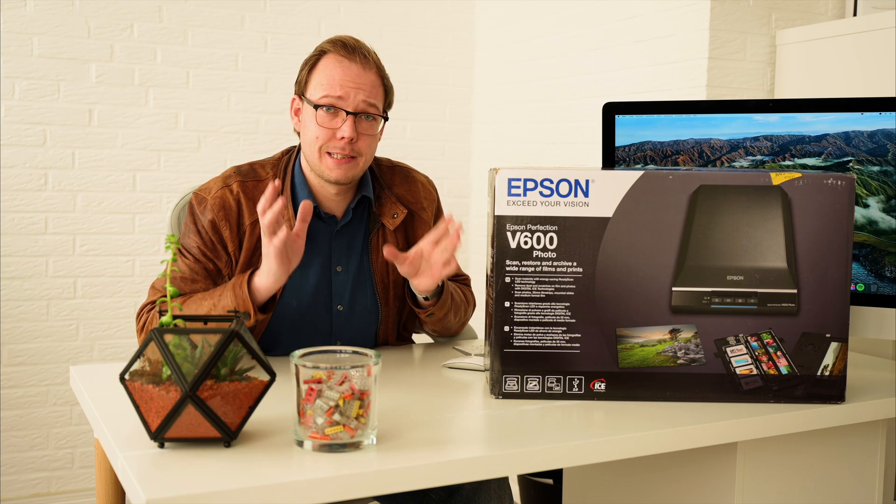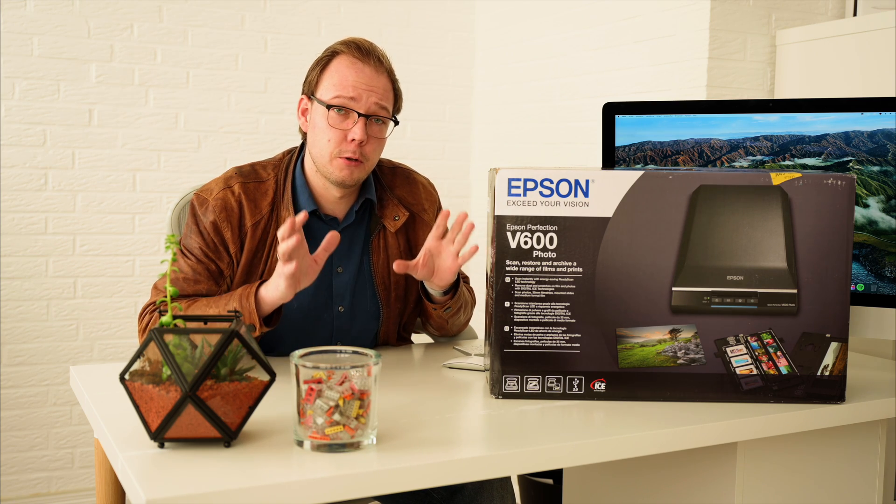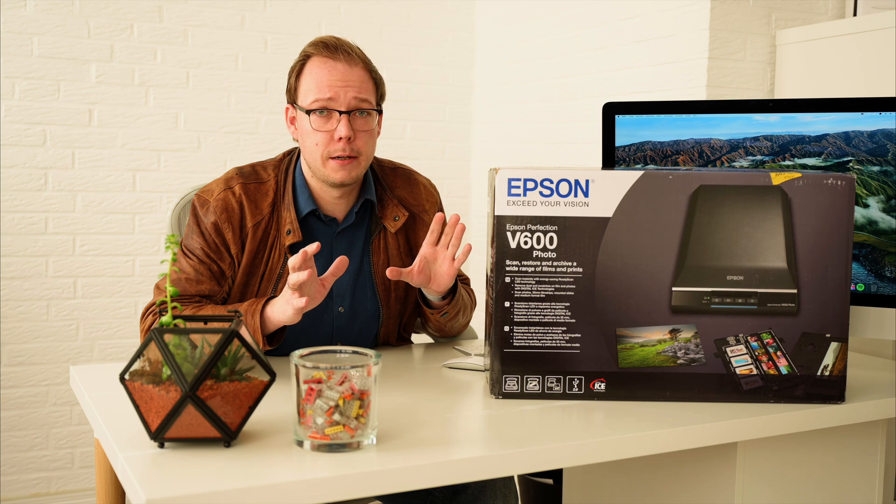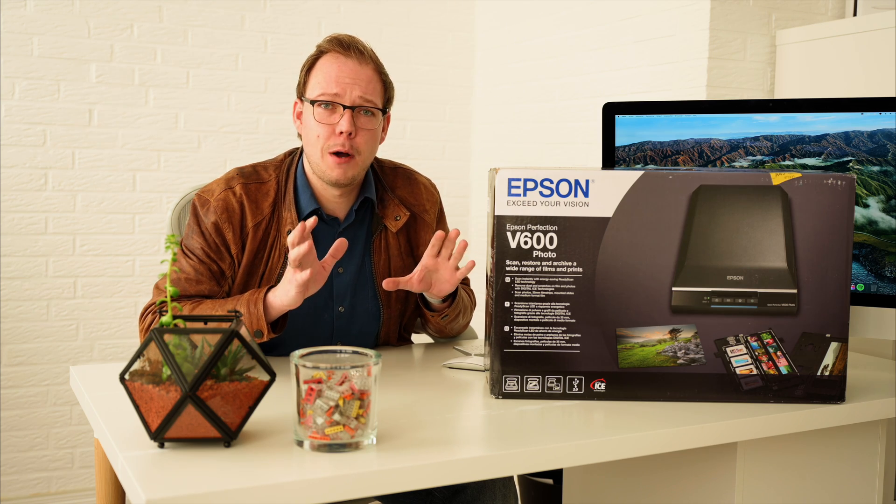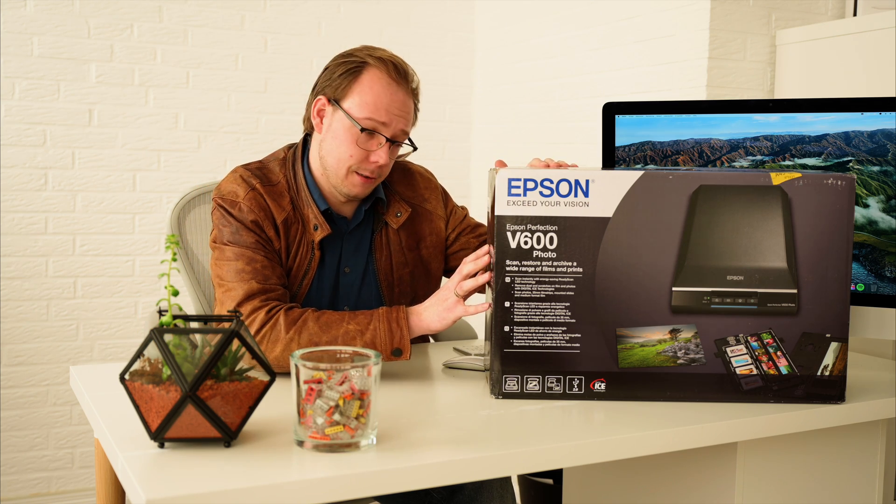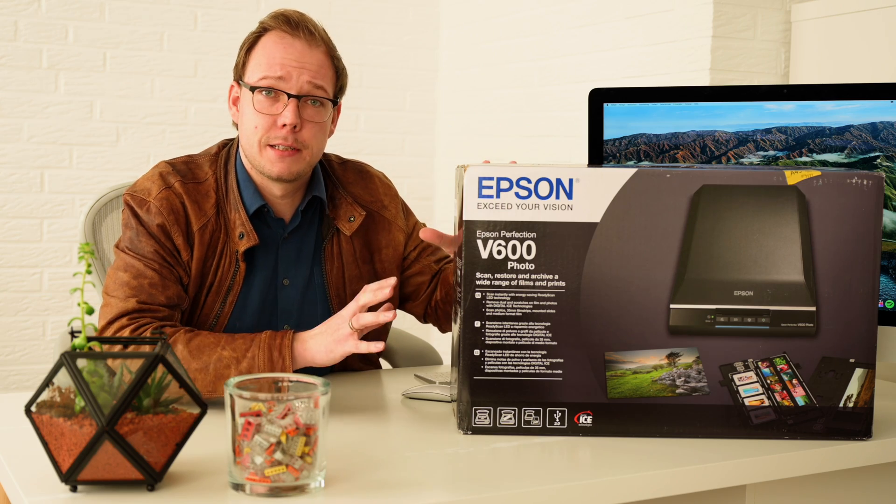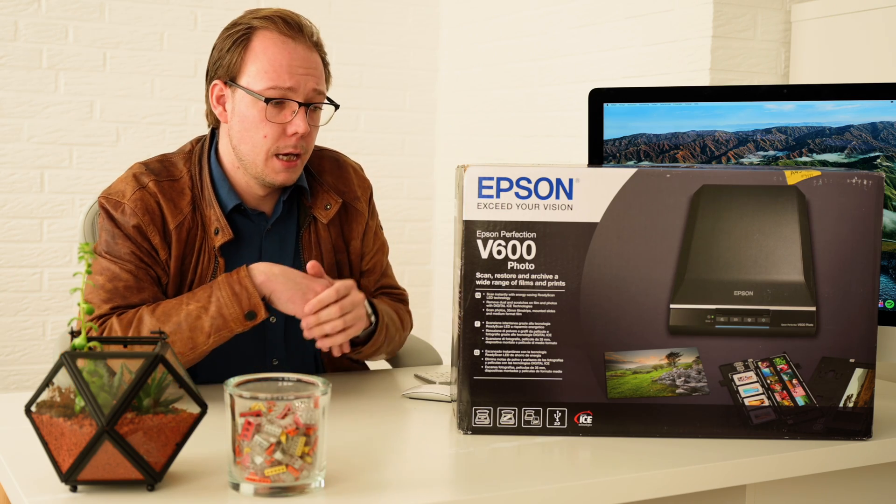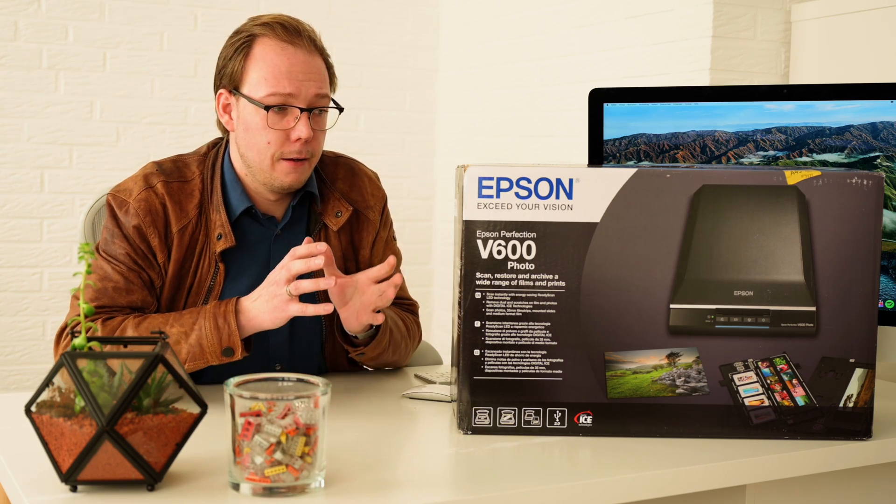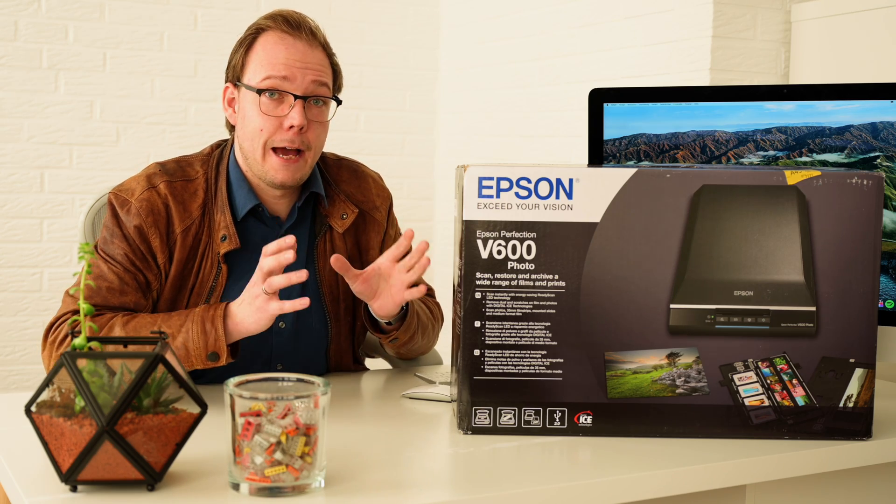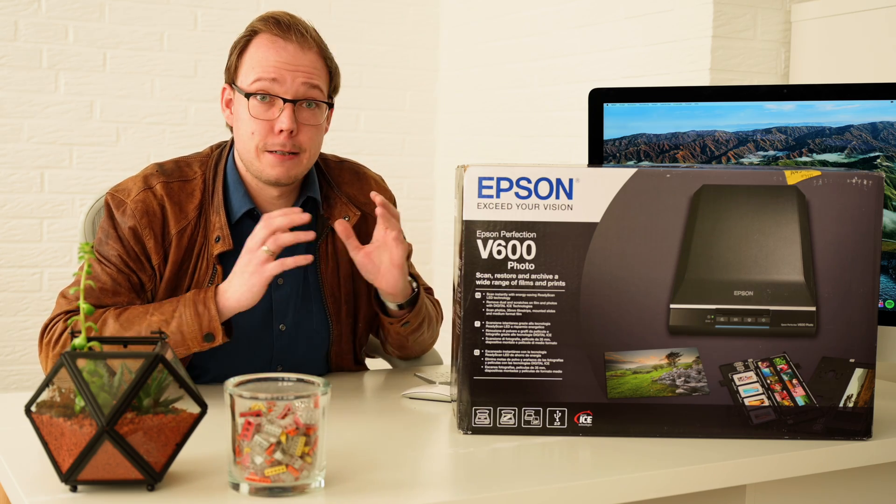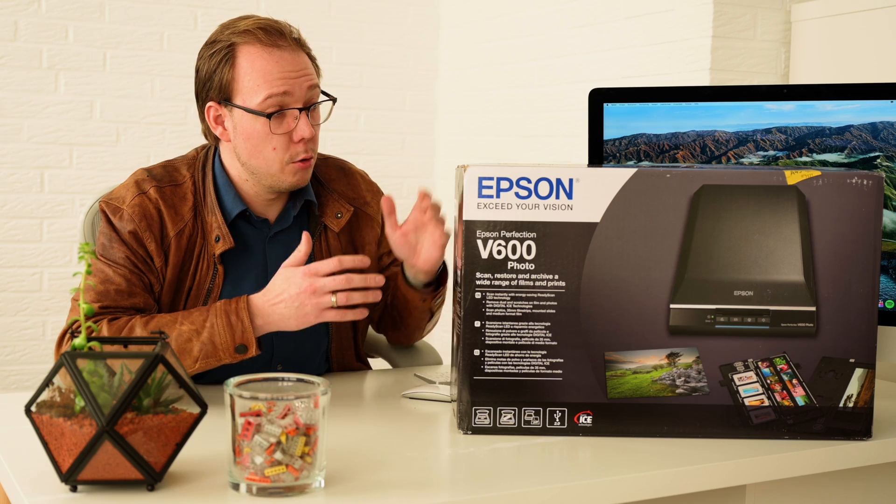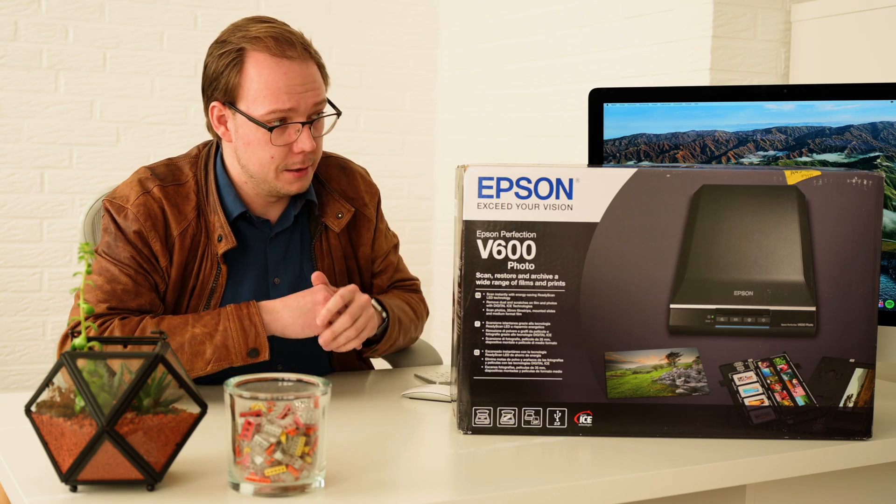If you want to scan slides, negatives, or photos in 2021, you have no other choice than buying an Epson product. This was different a few years ago when Canon led the market, but the Canon CanoScan 9000F Mark II isn't manufactured anymore, so Epson took over that position in the market.